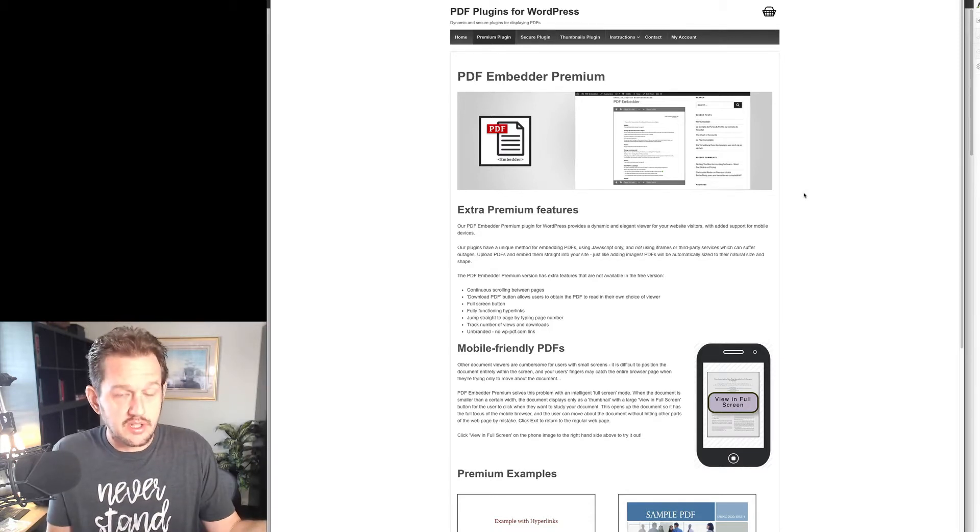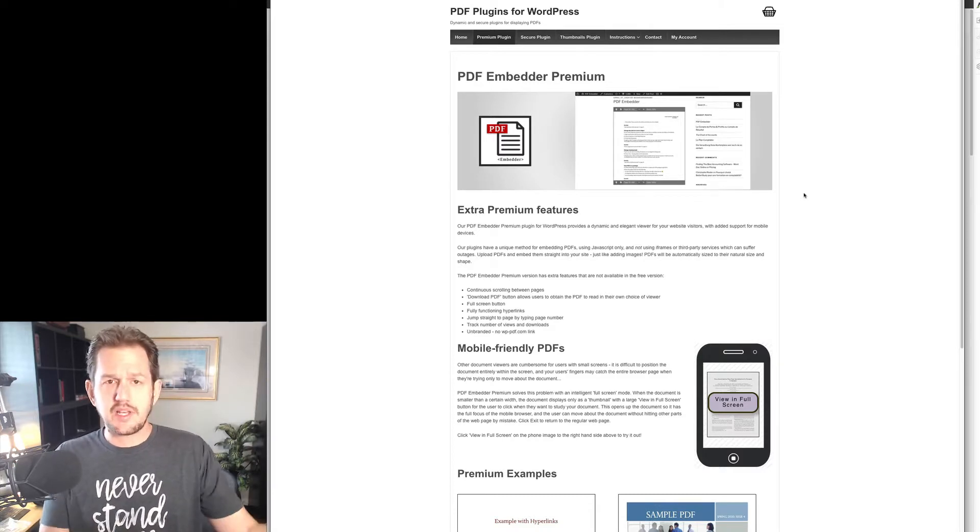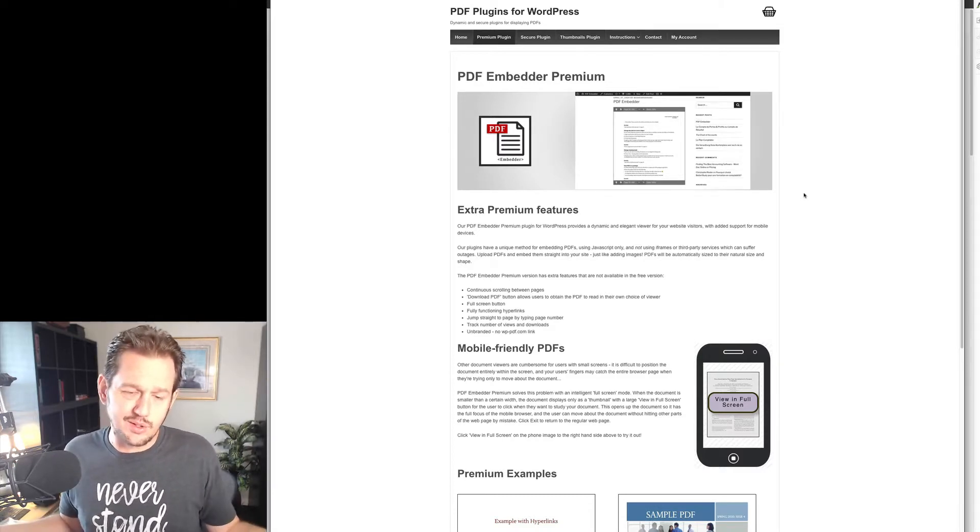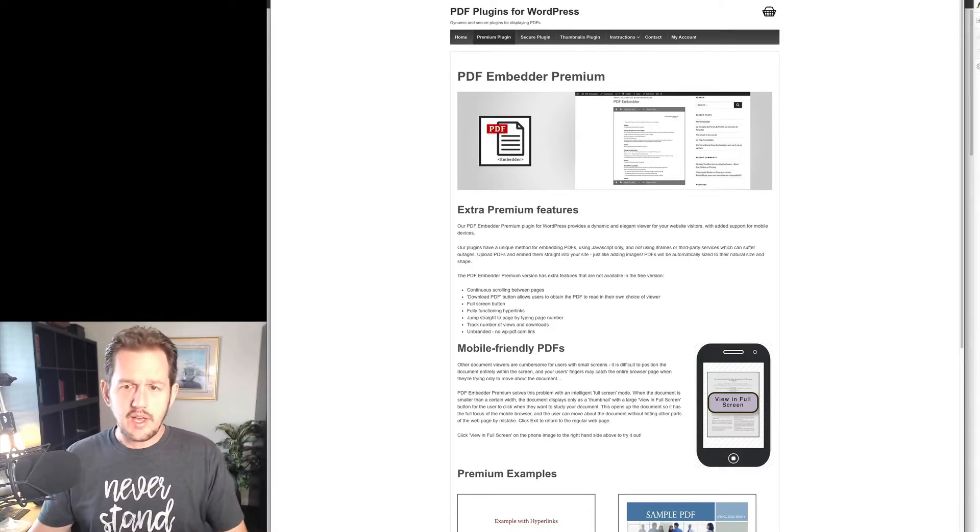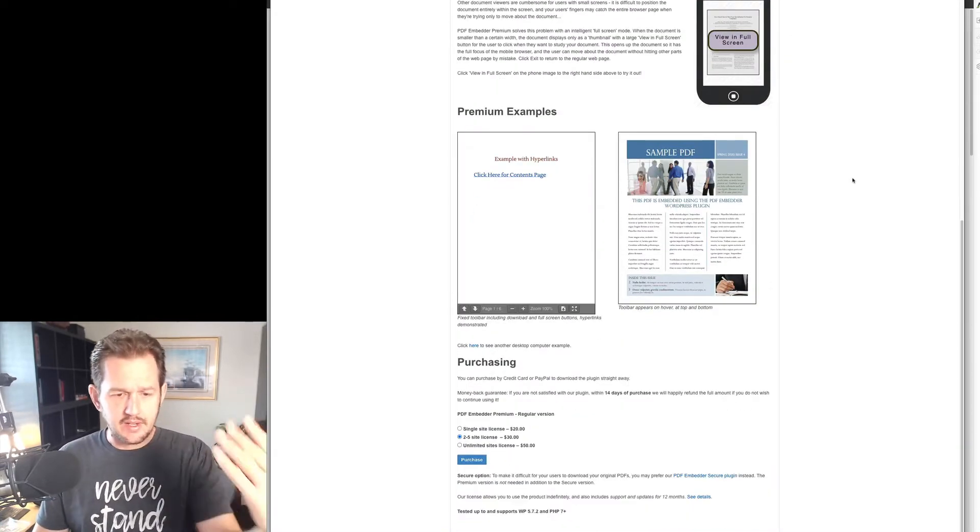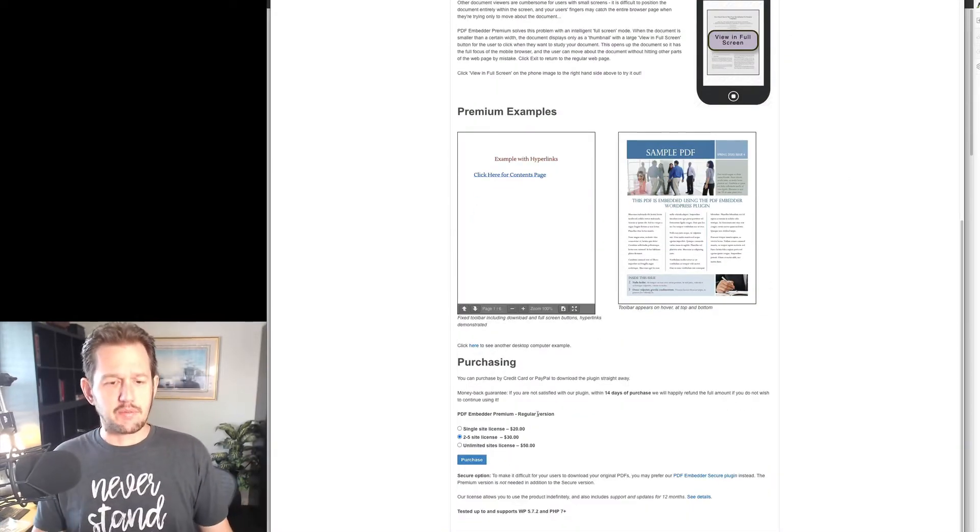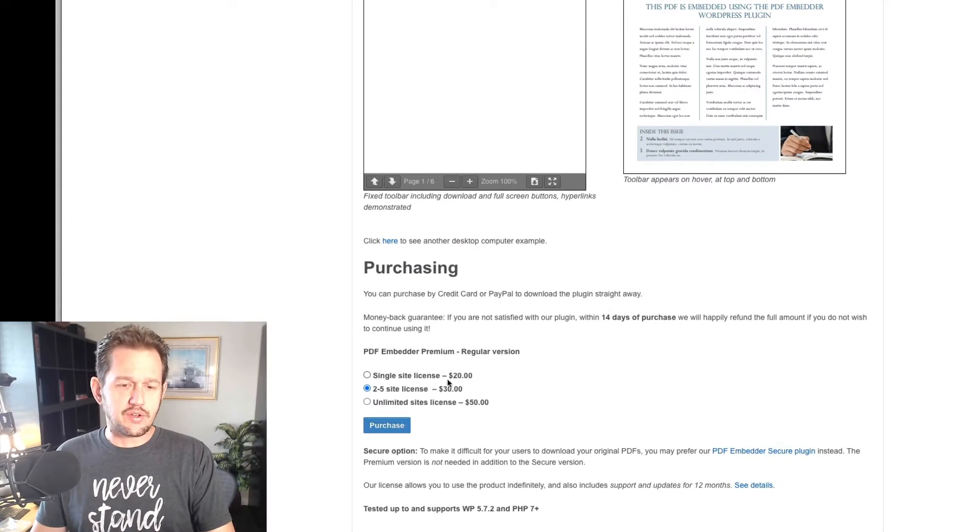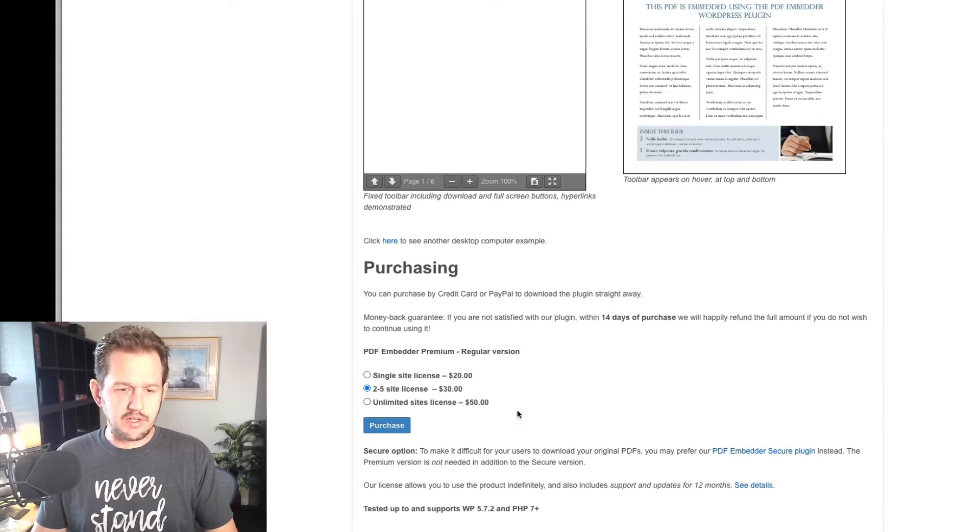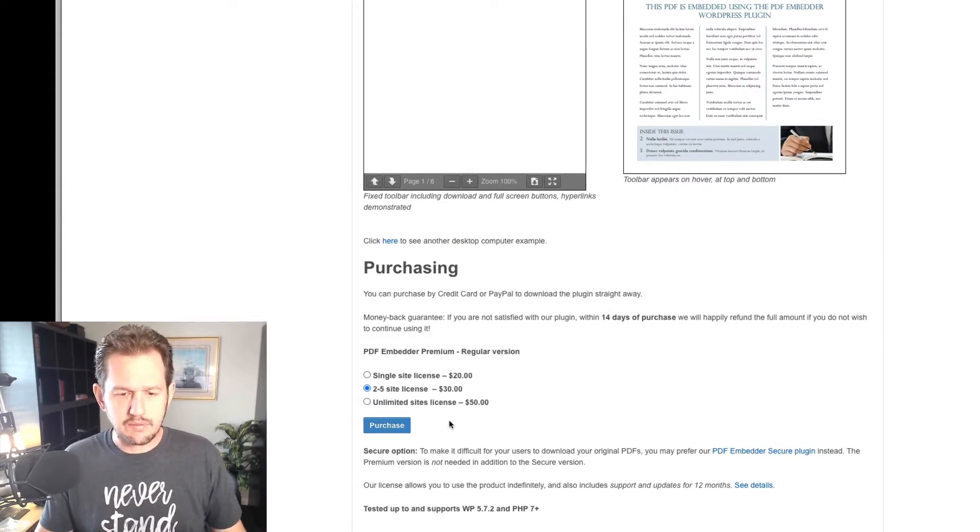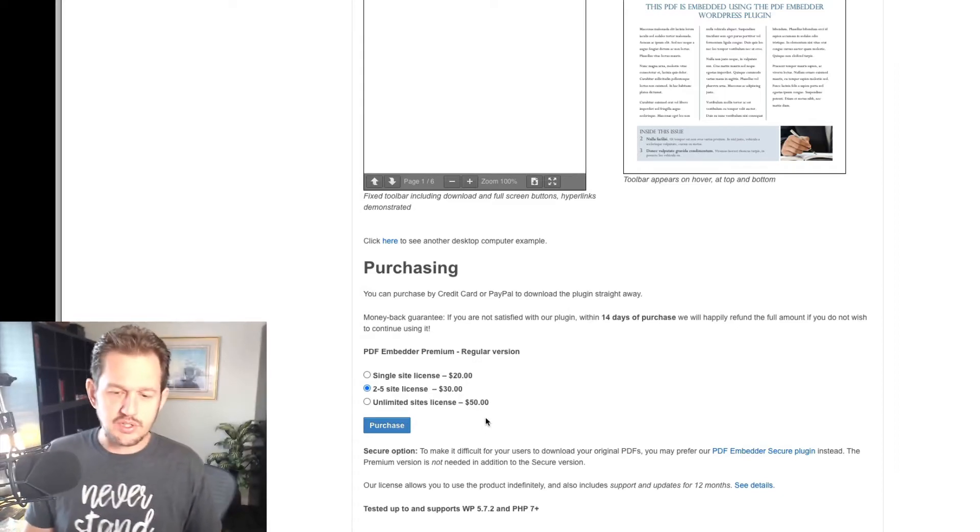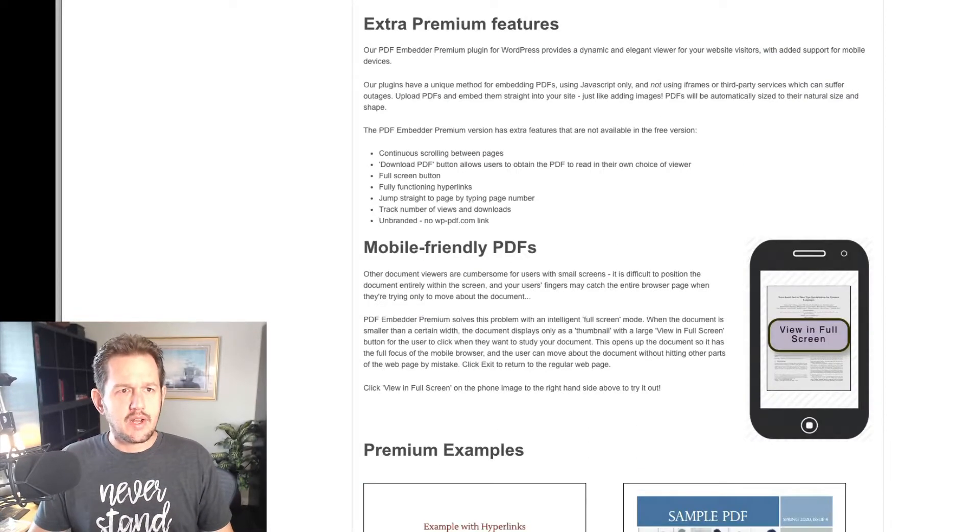So when you upload your PDF, it will auto-generate a thumbnail, essentially, that you can use as the feature image. And then when you display these things on your site, it looks really cool. And if you scroll down to the bottom, I'm not getting an affiliate commission or anything from this. But single site, you can see it's just $20. So it's really cheap. If you want to go unlimited and really knock it out, it's not that much more. So it's actually a really, really good deal.